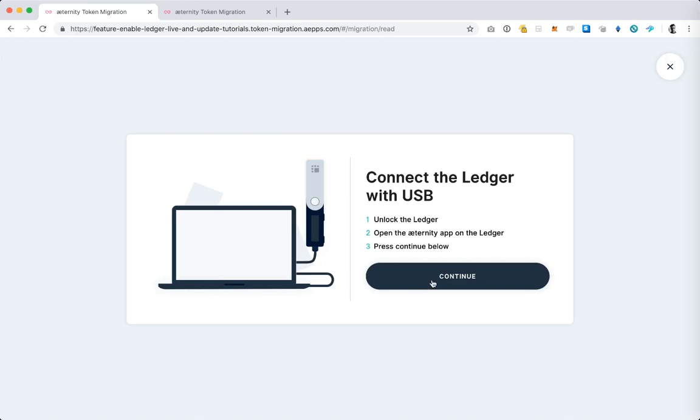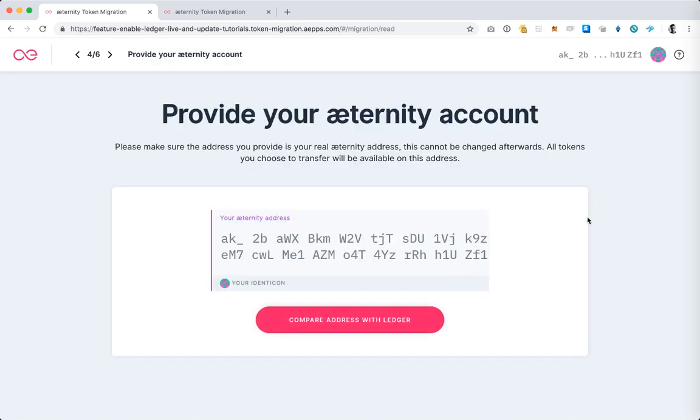Once I've done so I'm going to hit continue here and I'm prompted to compare the address on the screen on my laptop to the address which will be rendered on the Ledger device itself. So I'm hitting compare and now I need to confirm the address on the Ledger device. I can see on the screen it looks like the same address so I'm going to press the right button to confirm.